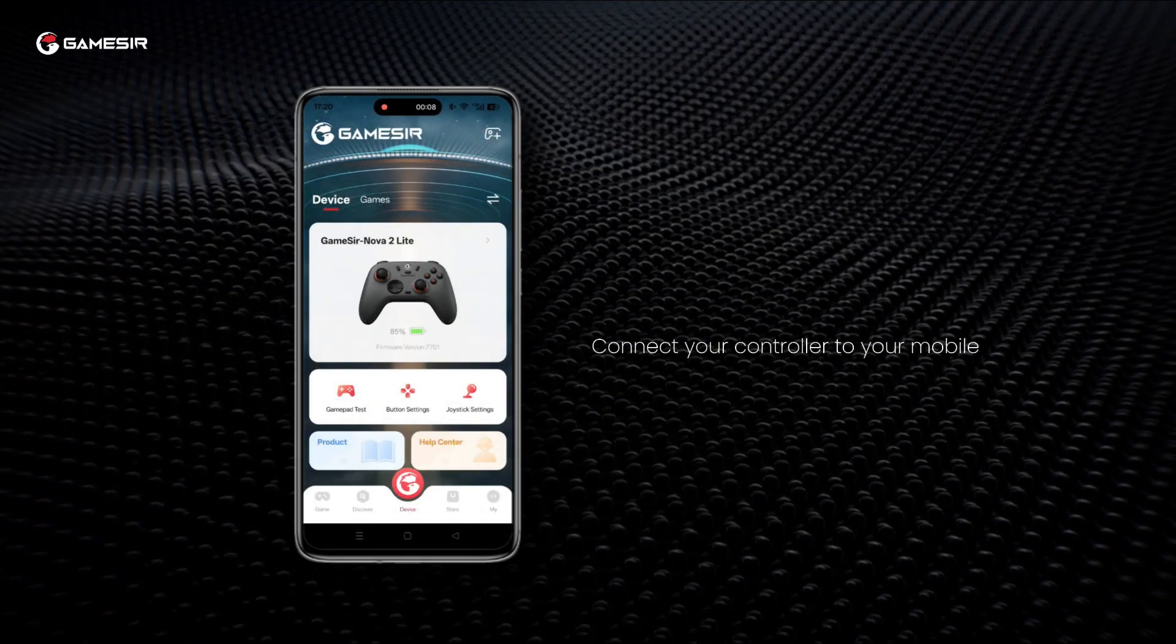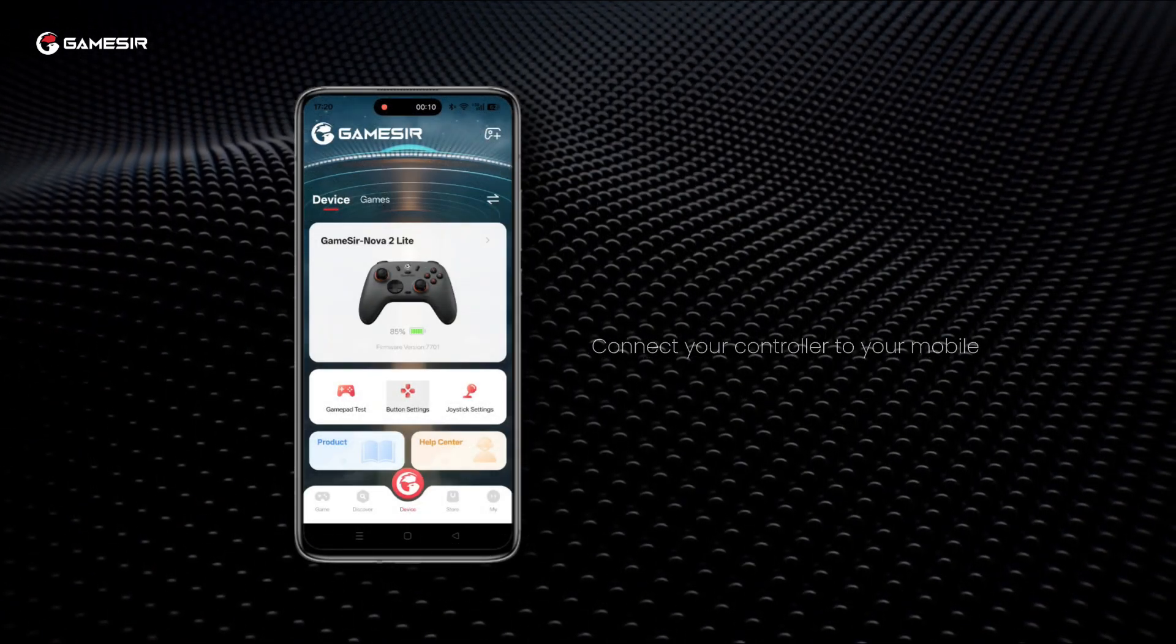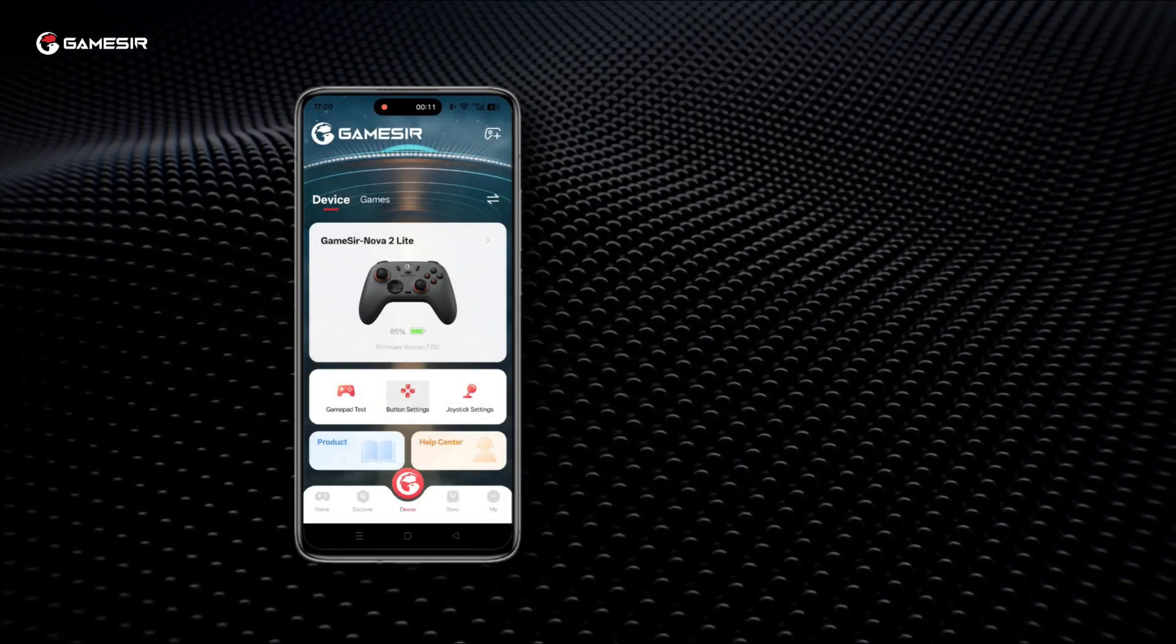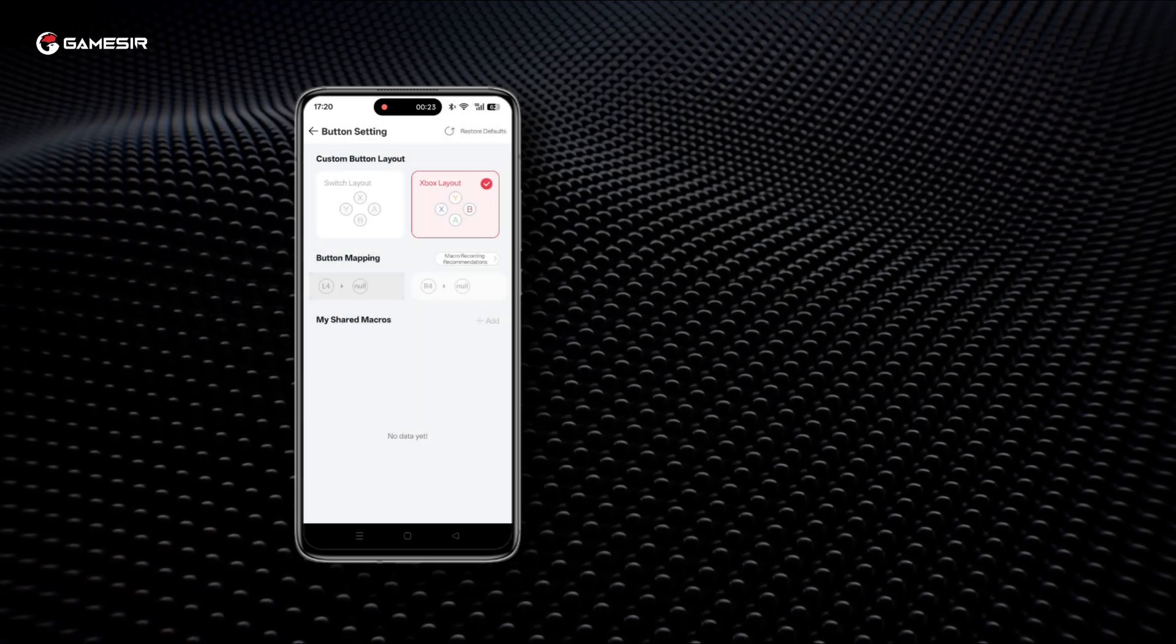First, connect your controller to your Android or iOS device. Open the GameSir app and enter button settings.